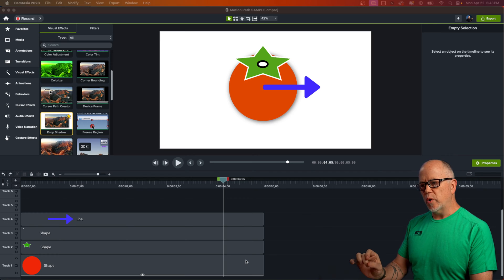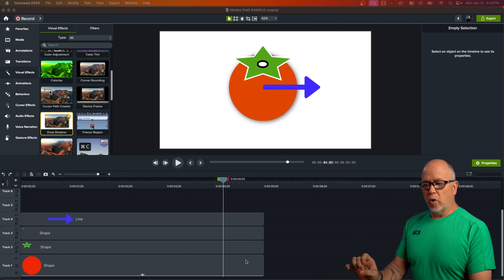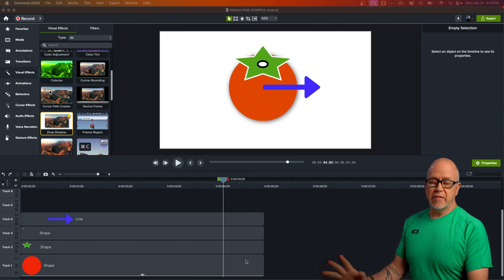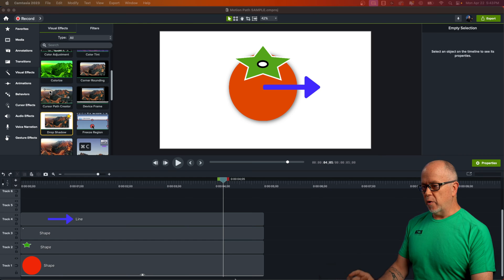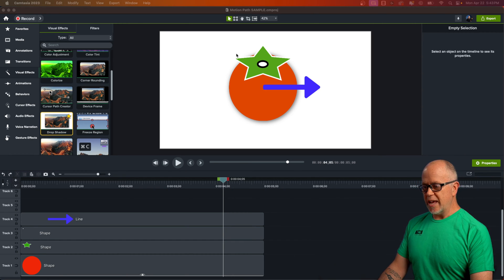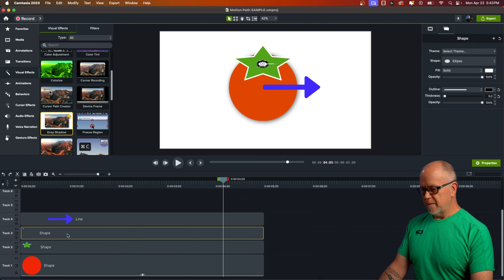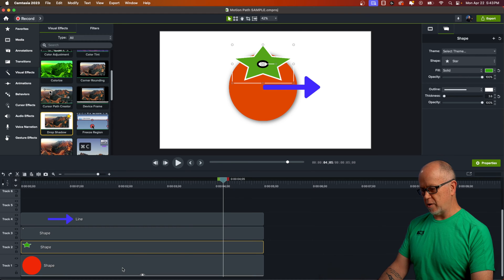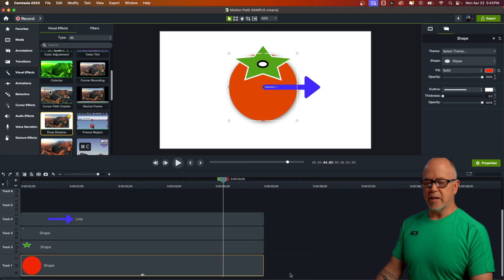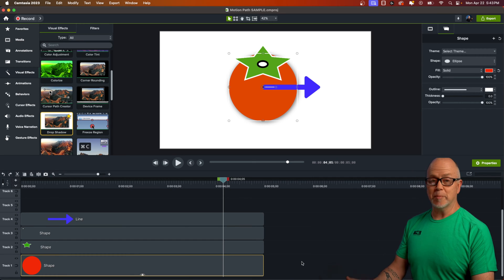Everything I'm about to show you can be done with videos, images, callouts, or graphics of any kind. For the purposes of this video, I'm going to demonstrate using callouts. So what I've done here is I've created an image made up of four different elements: a line, a little white shape, a green shape, and a red shape — kind of made a tomato out of all the callouts available in Camtasia.